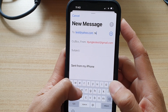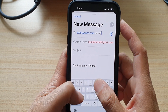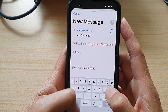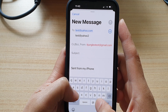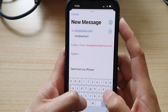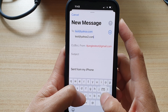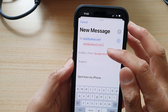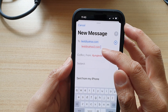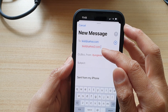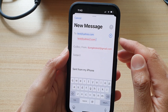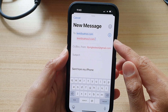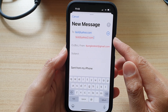If I say test@yahoo2.com, this one should be in red. And you can see it will immediately alert you to make sure that you are aware that you are sending to someone outside the organization.